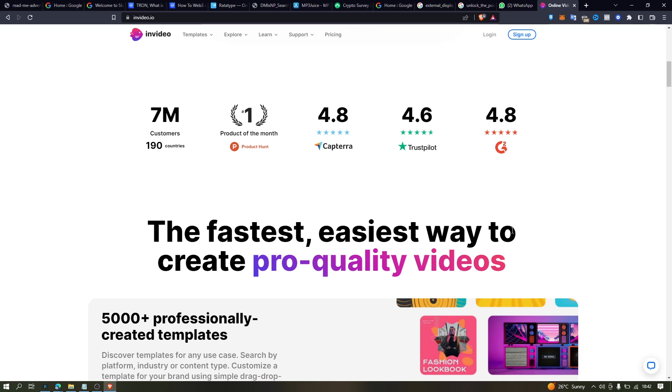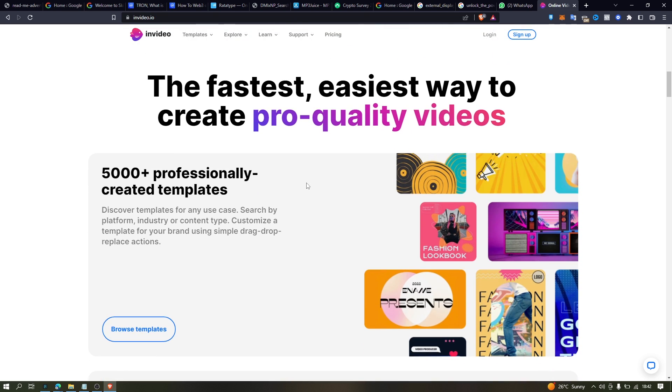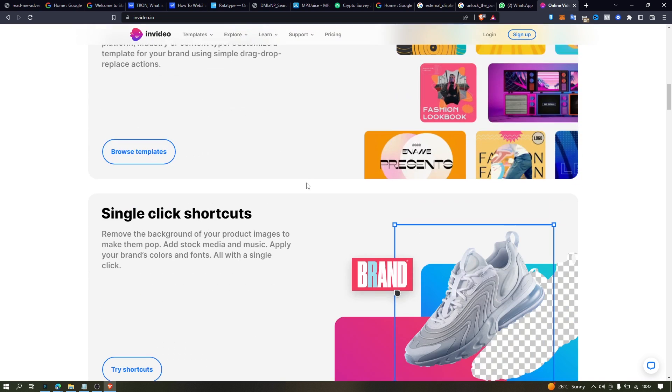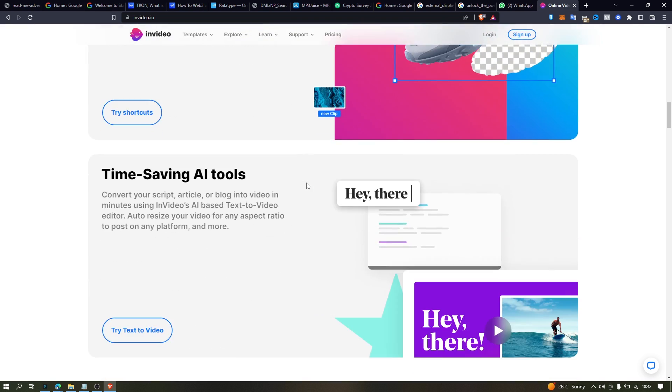Let's get into the video. We're going to look at InVideo, a content marketing tool to help you do promos, YouTube video intros, promo videos, TikTok videos, product promo videos, and a lot more.